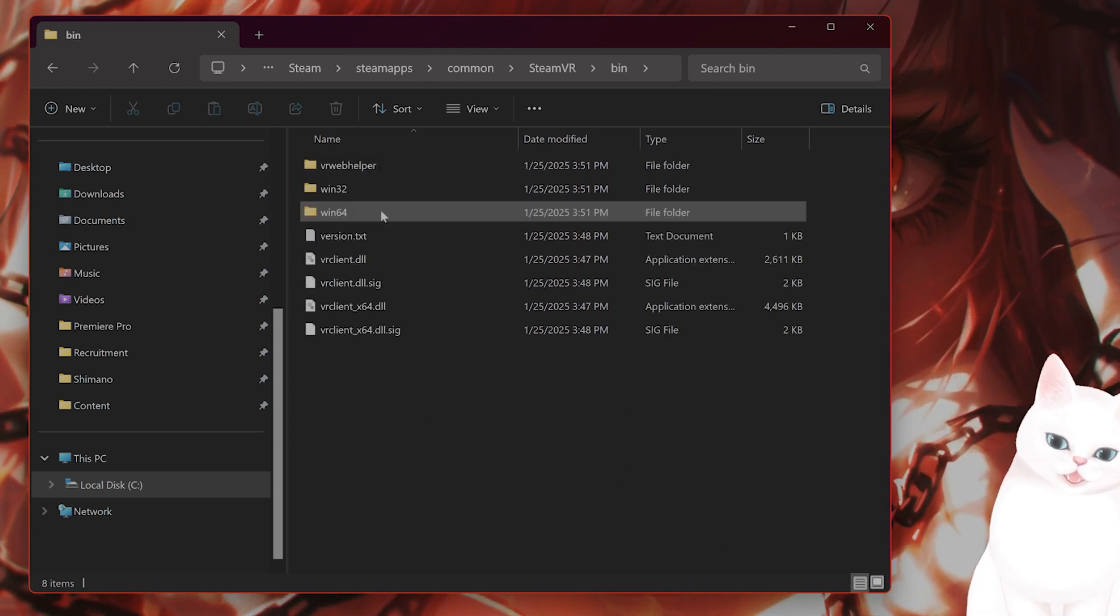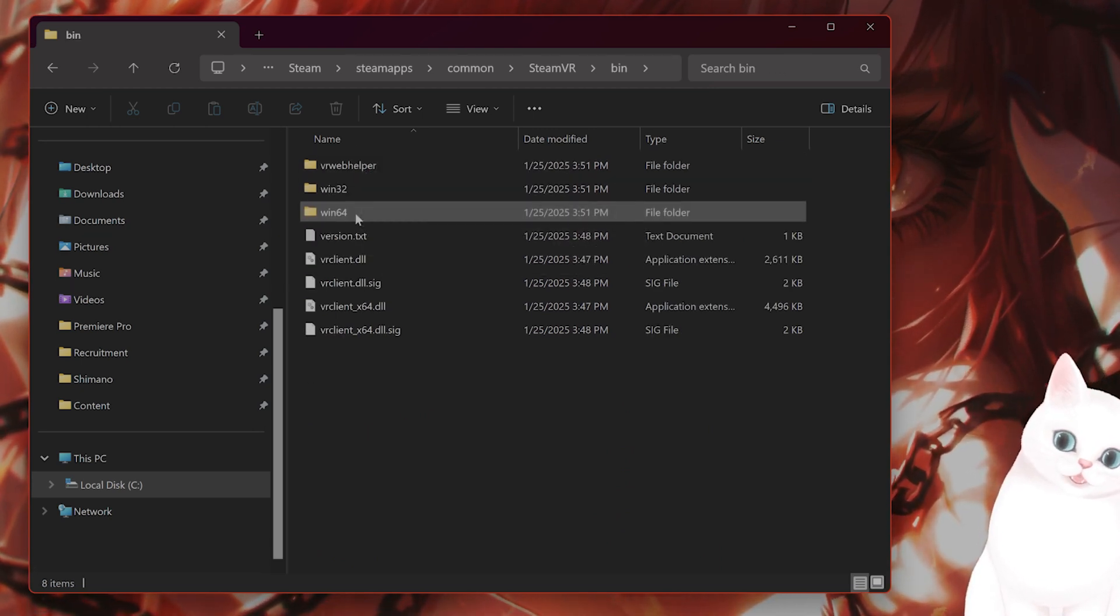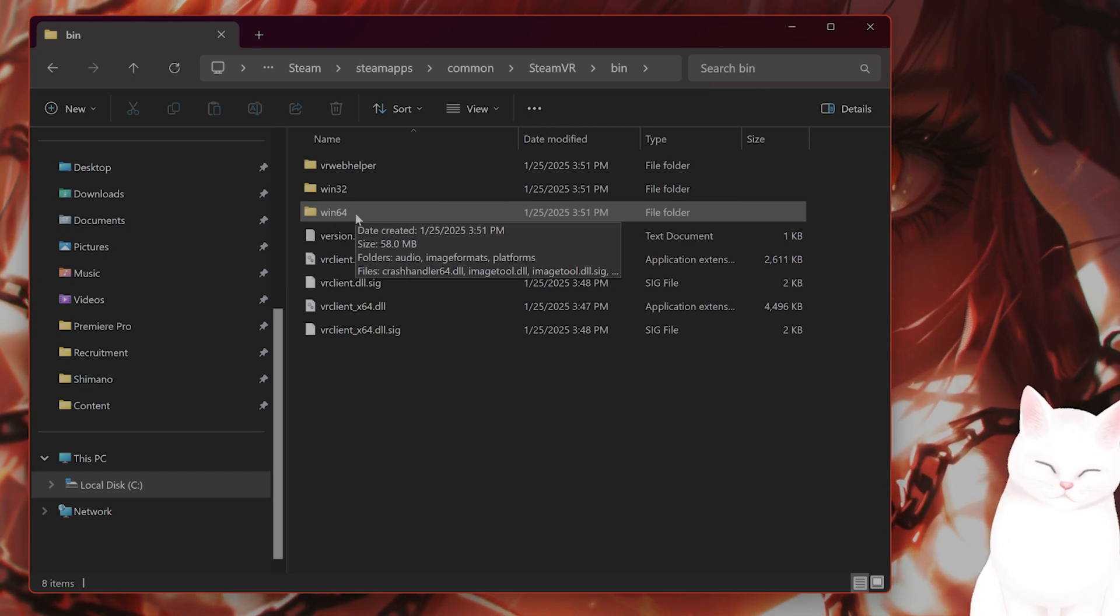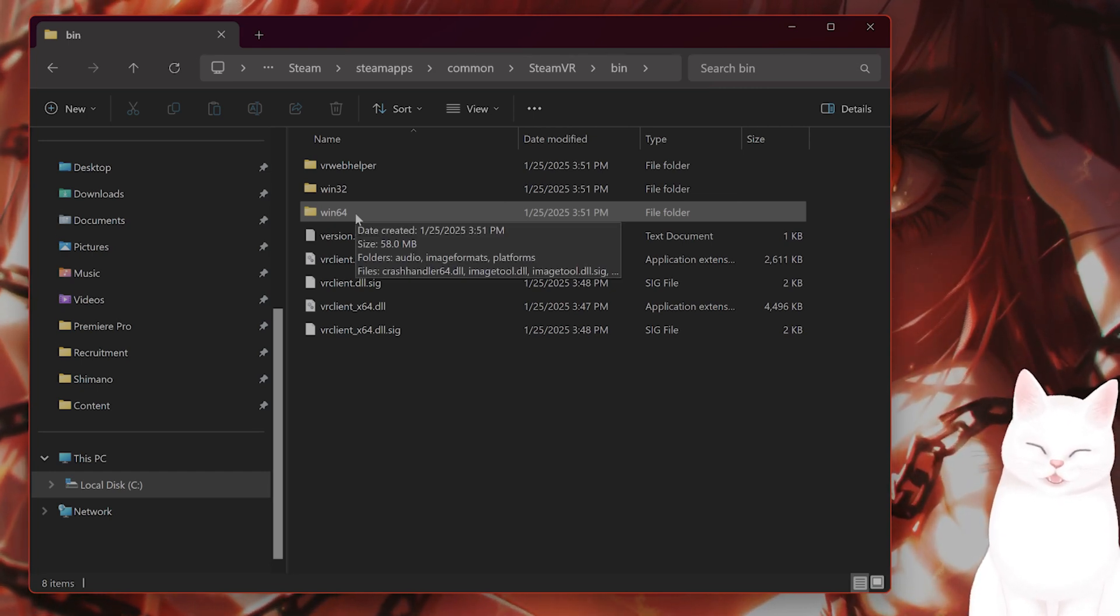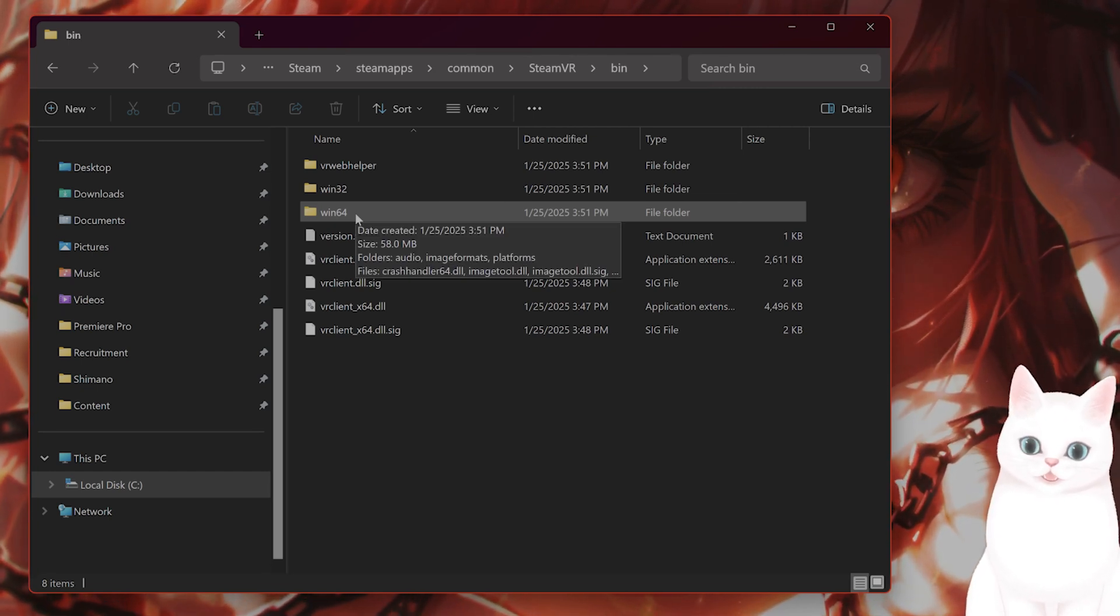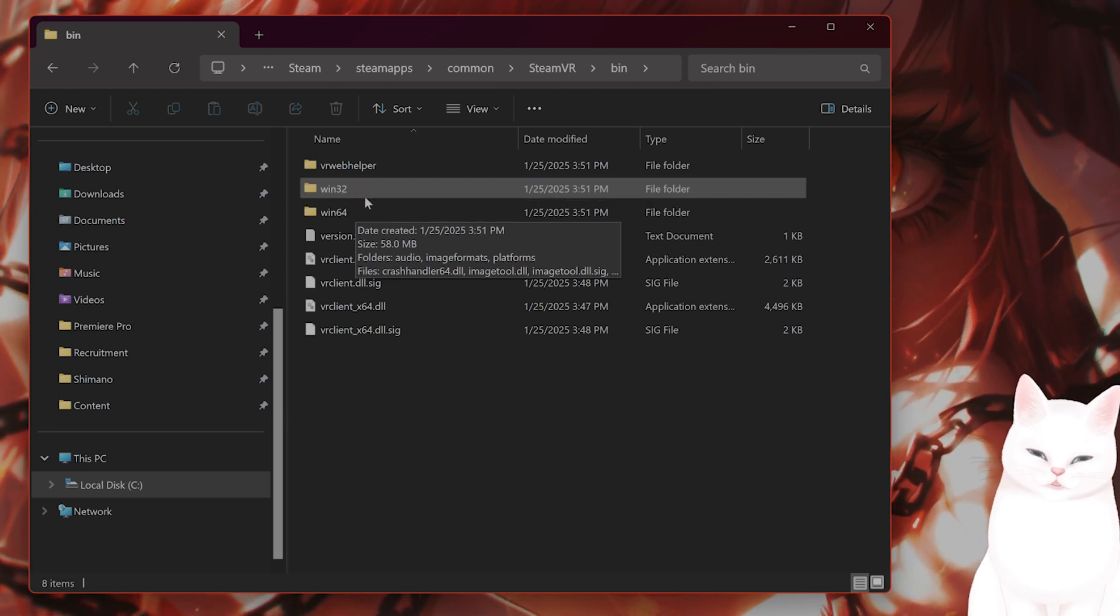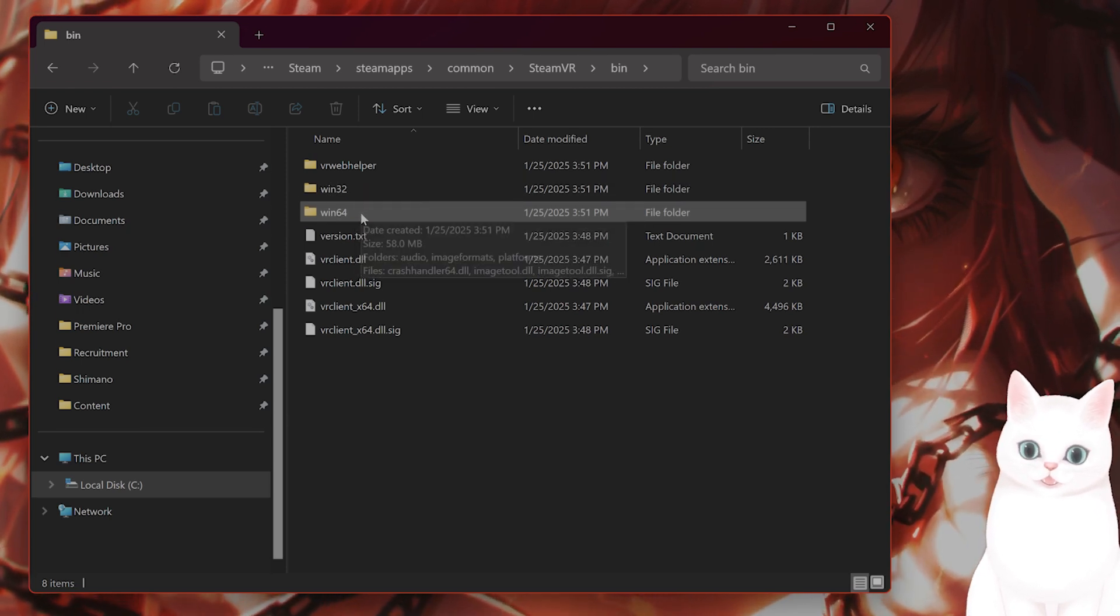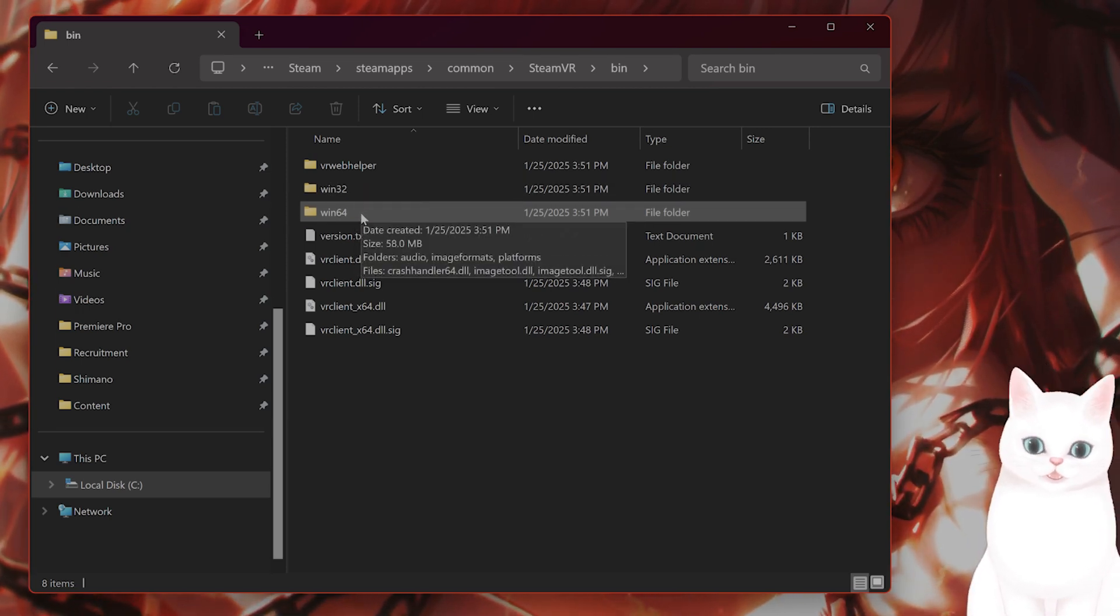Then click on Win32 and Win64. Of course, if you're on a Windows 64-bit system, you want to click on Win64. If you are not, you want to click on Win32. Go to Win64.